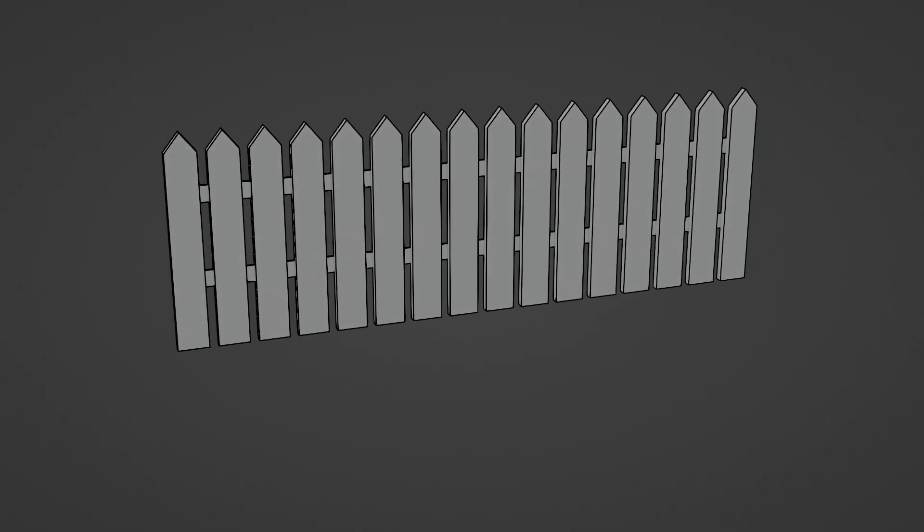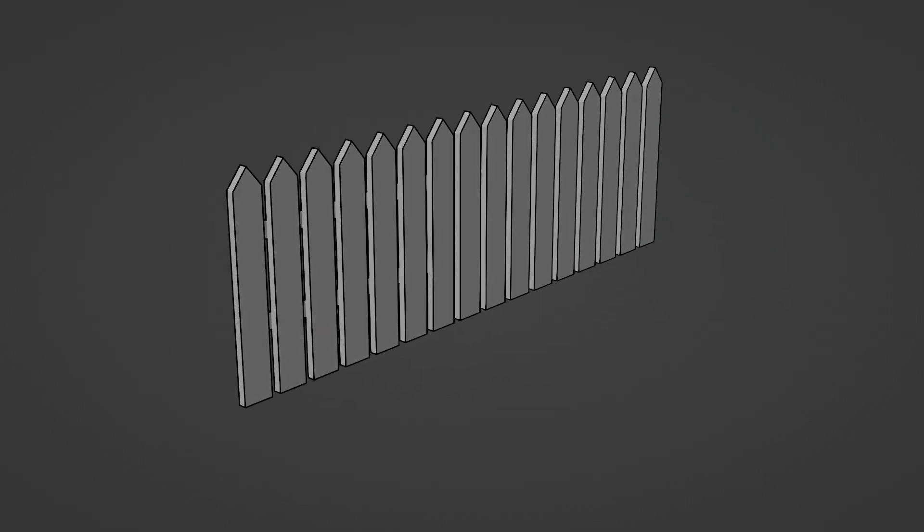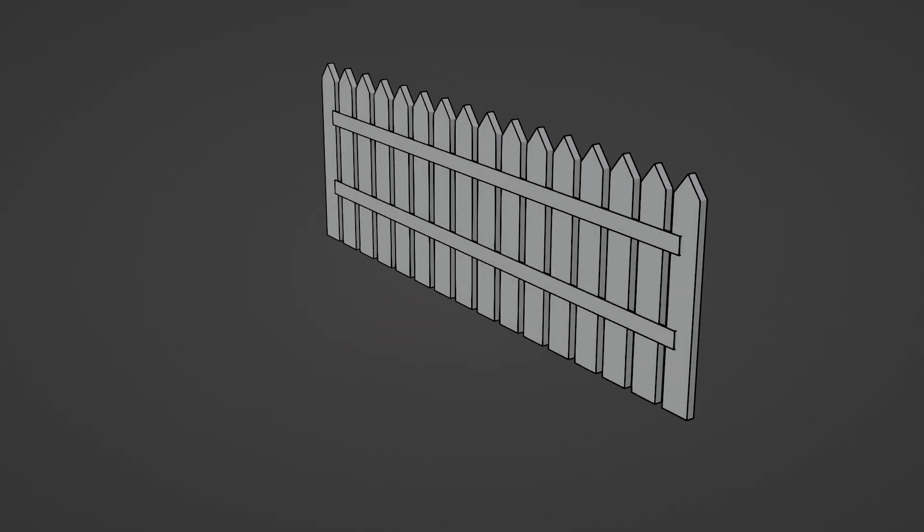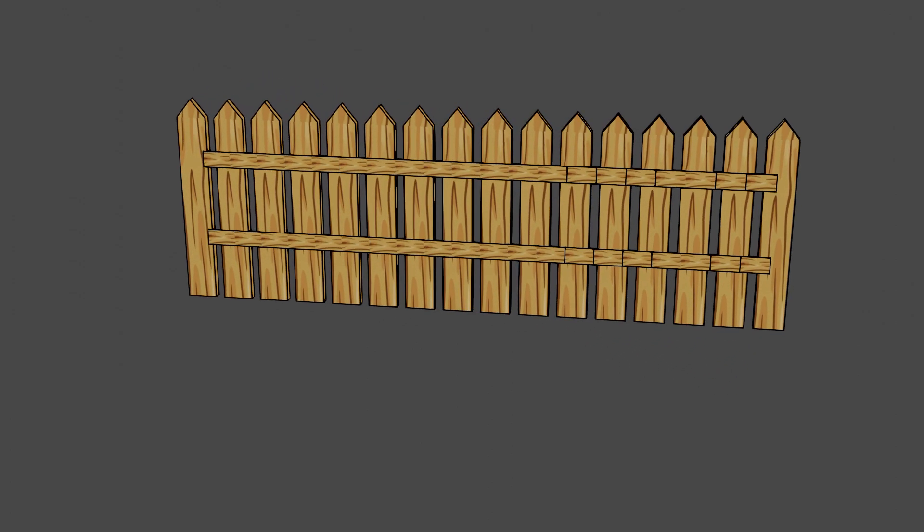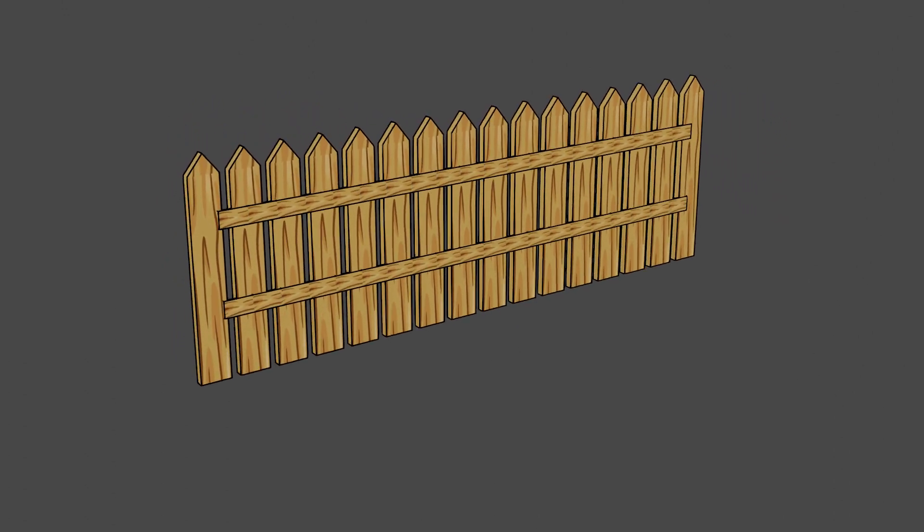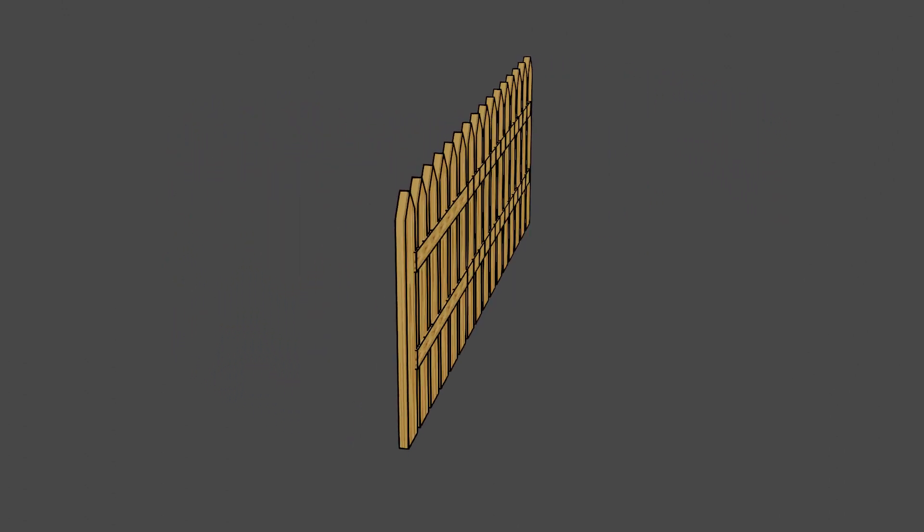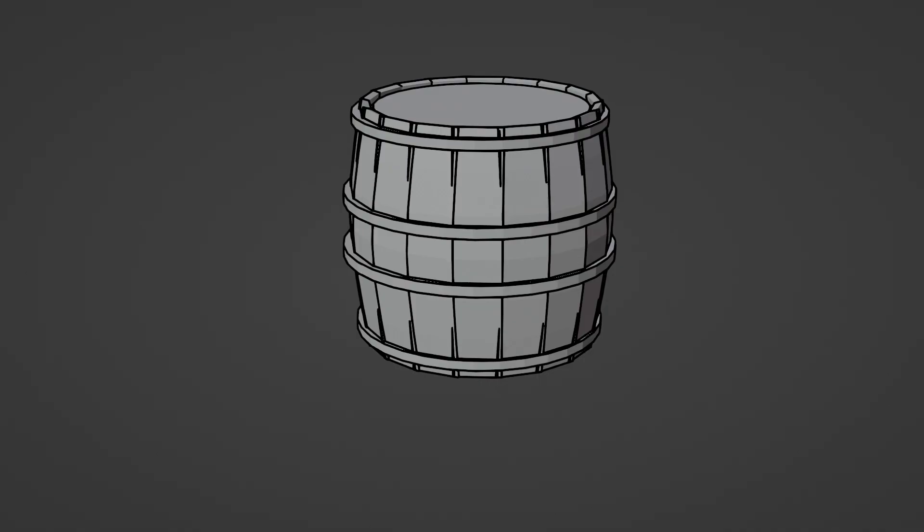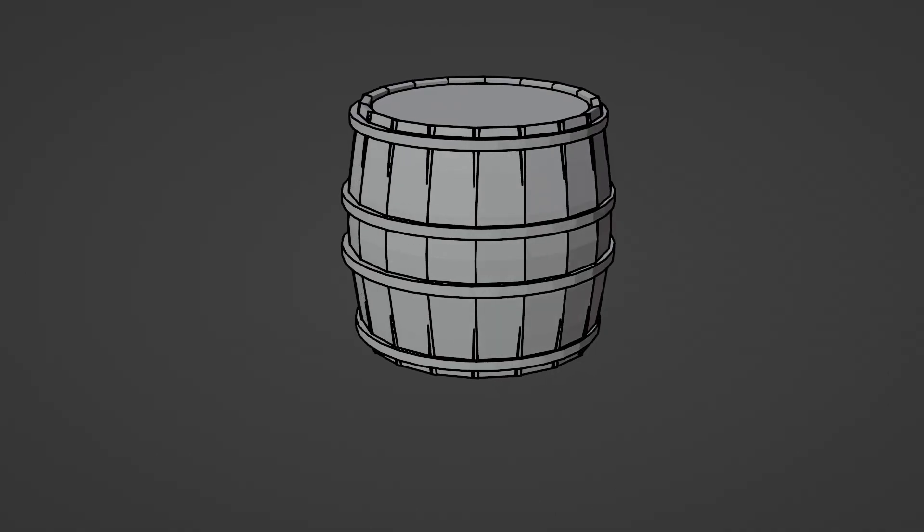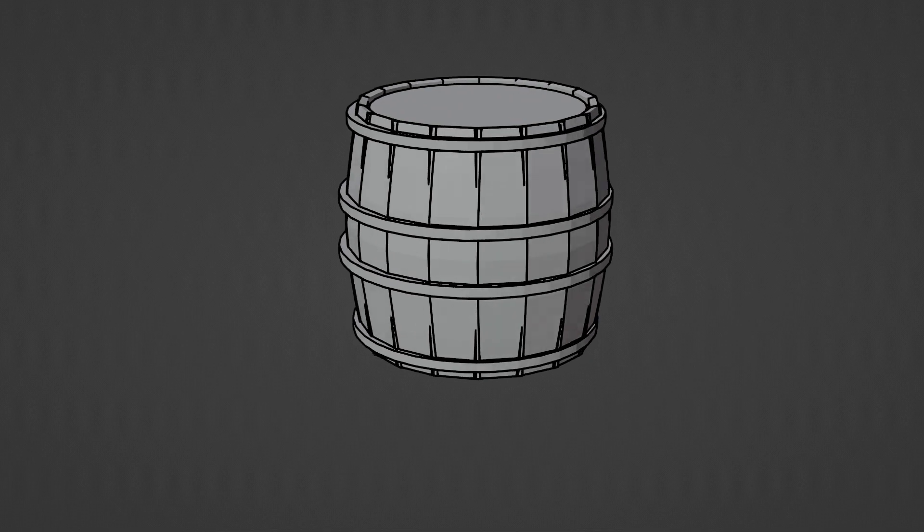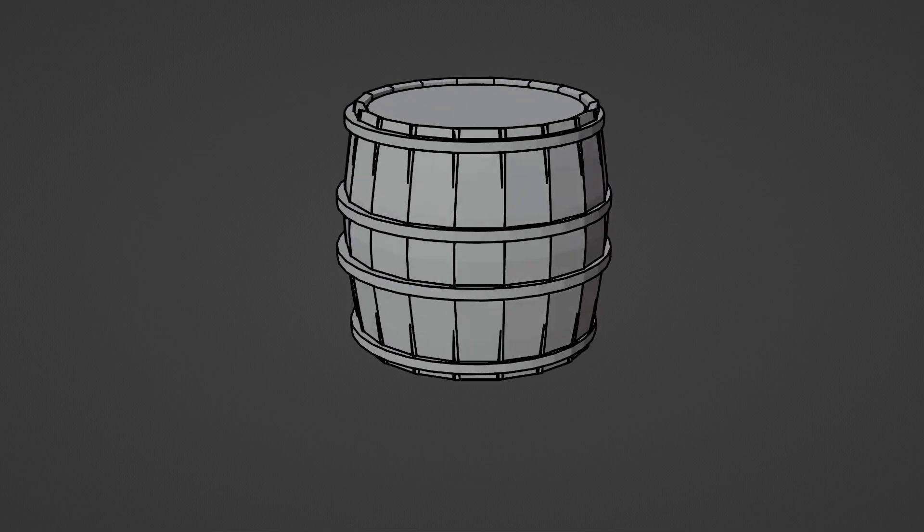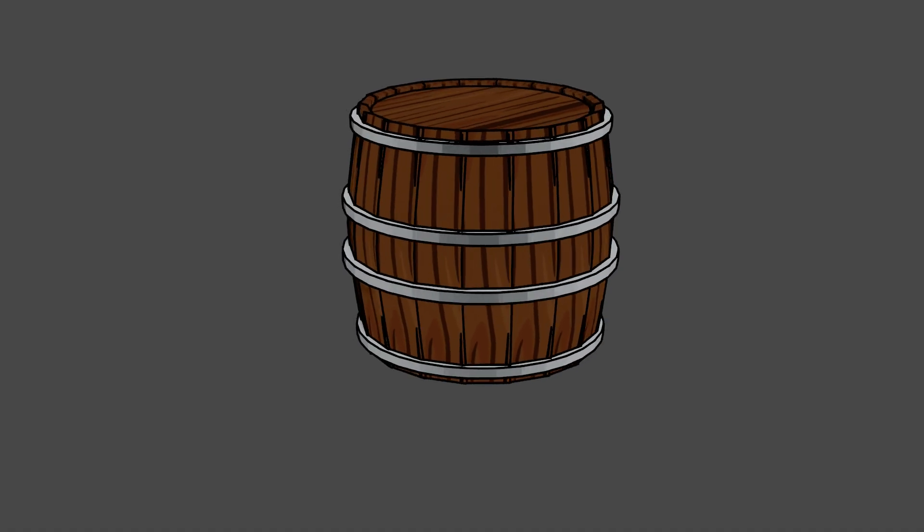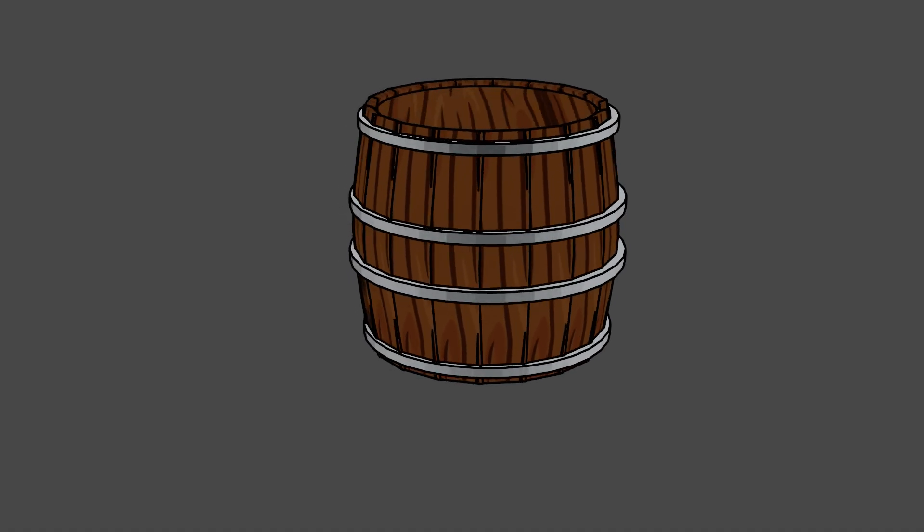Some may recall seeing this in my previous short videos where I used AI to generate stylized textures and use them as a starting point in Blender. To create all the assets you see, it only took me between 5 and 10 minutes per piece to both model and texture them.